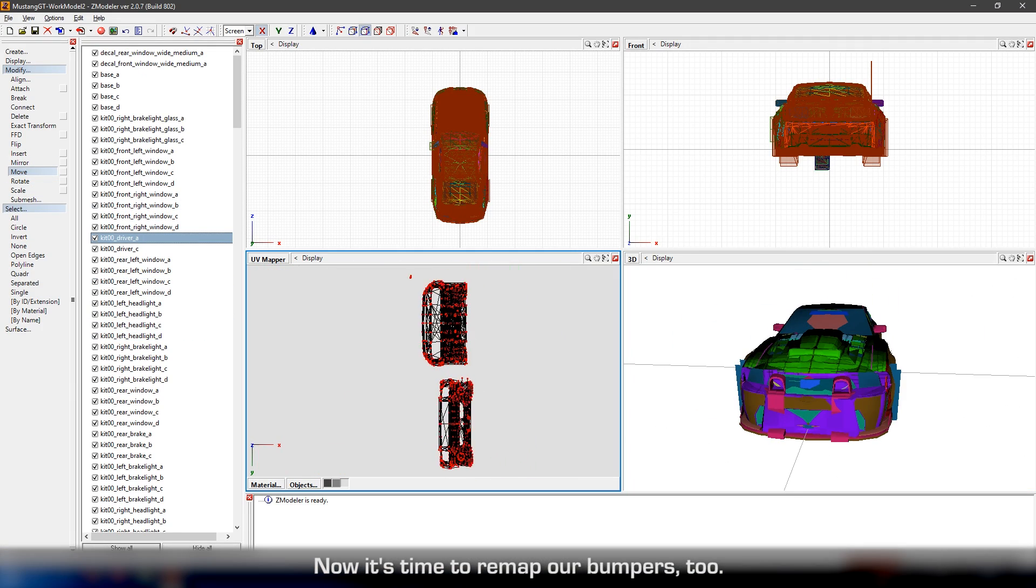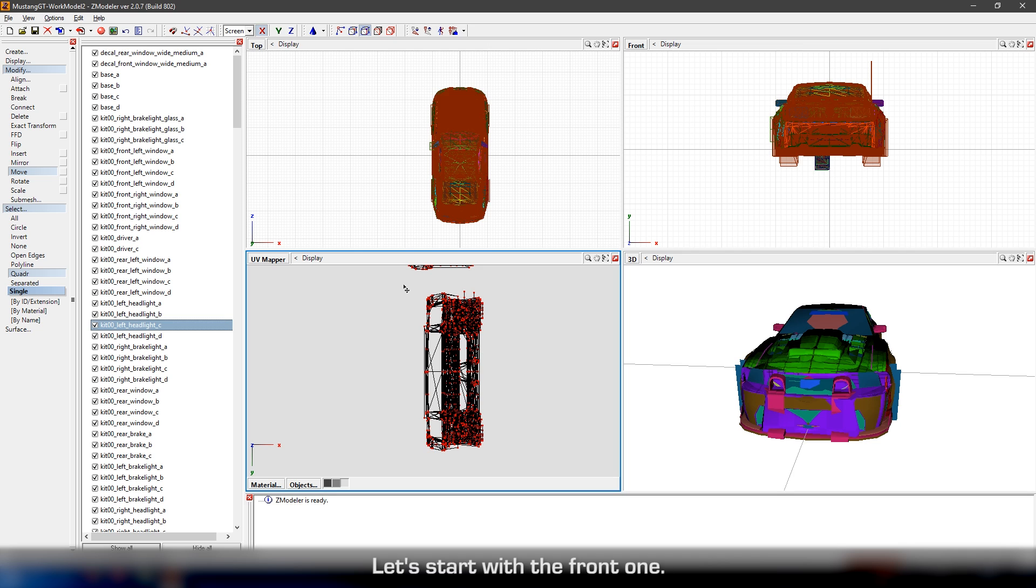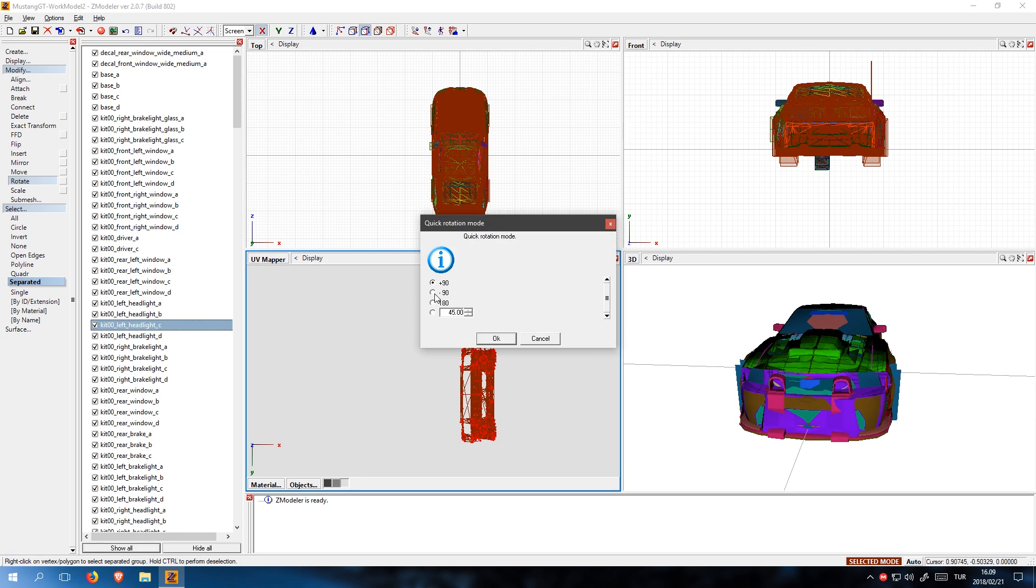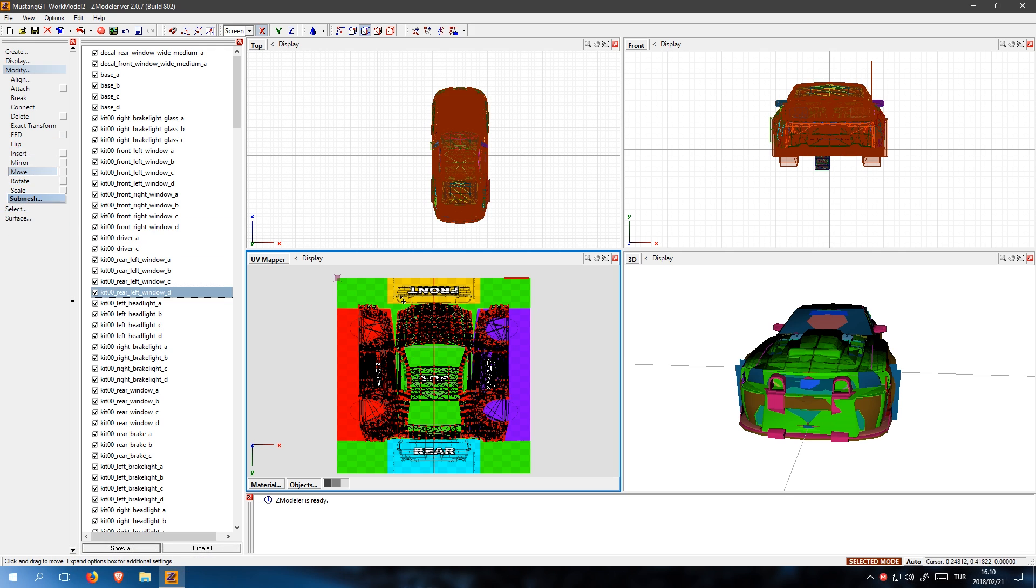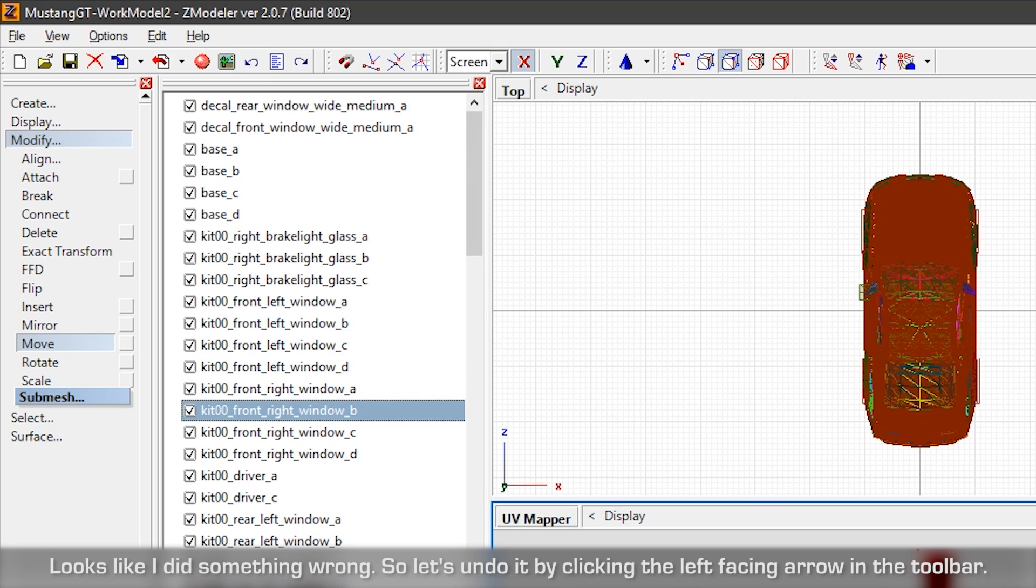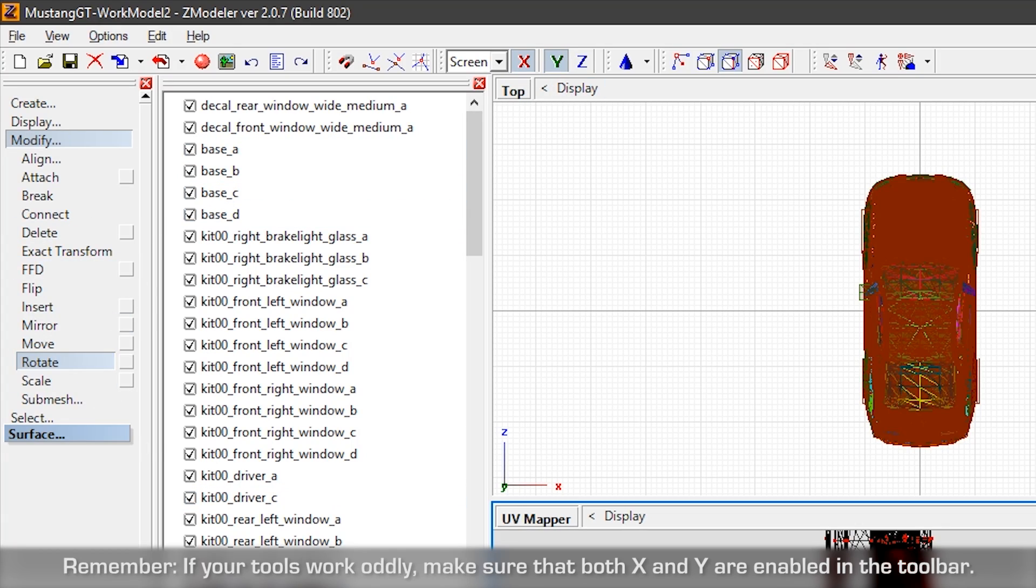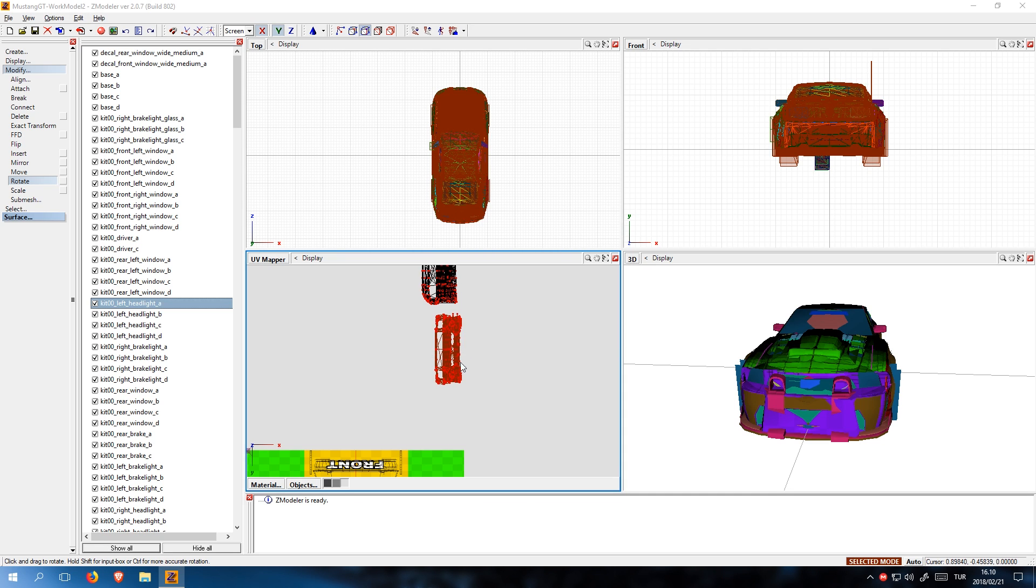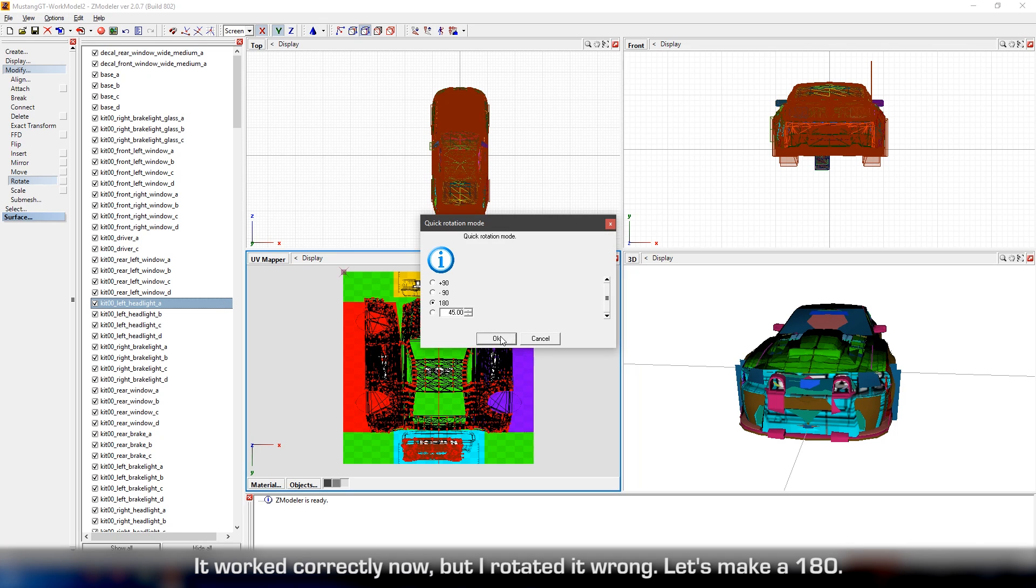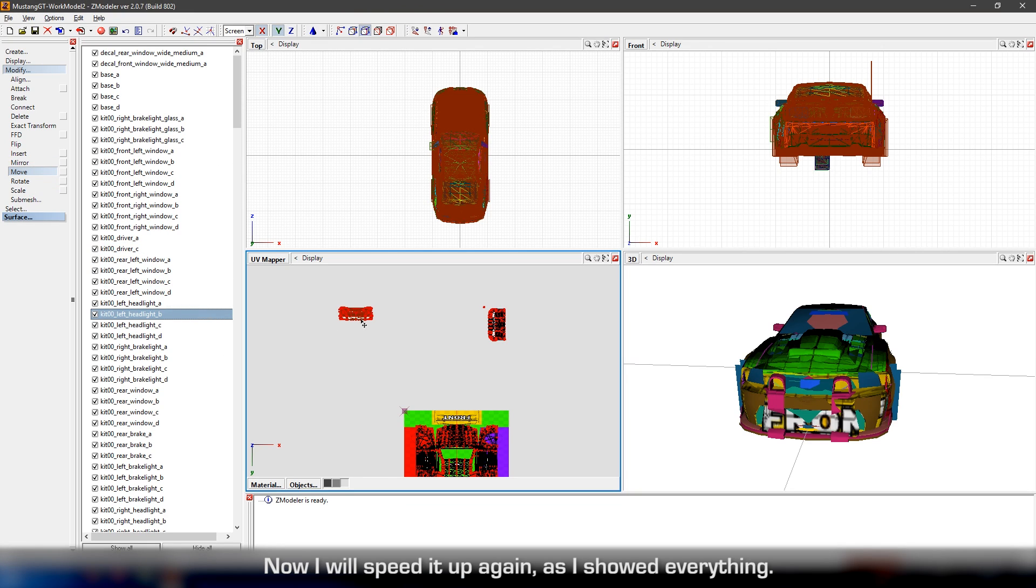Now it's time to remap our bumpers too. Let's start with the front one. Where did my bumper go? Looks like I did something wrong, so let's undo it by clicking the left facing arrow in the toolbar. Remember, if your tools work oddly, make sure that both X and Y are enabled in the toolbar. It worked correctly now, but I rotated it wrong. Let's make it 180. Now I will speed it up again, as I showed everything.